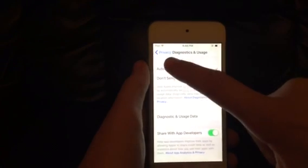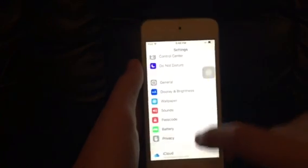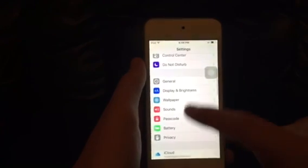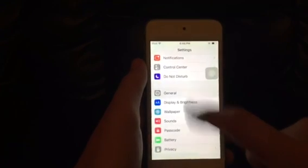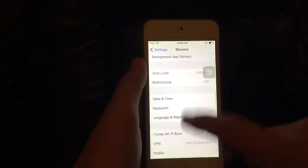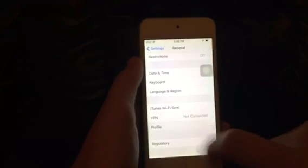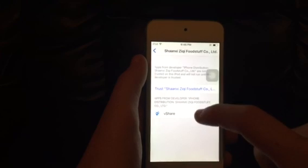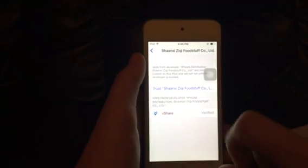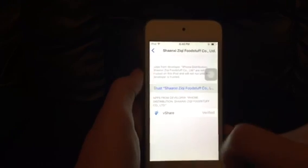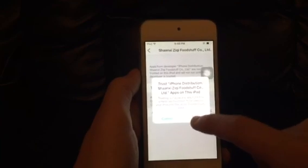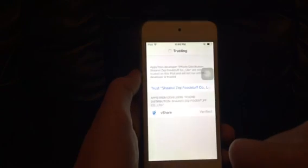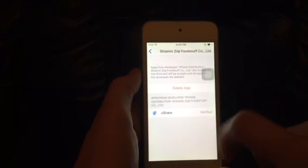Once that's turned on, you can go back, go to General, and now you shall see a Profile. You can verify it — it says Trust. If you hit it, it will trust the profile. This is how it looks once trusted.